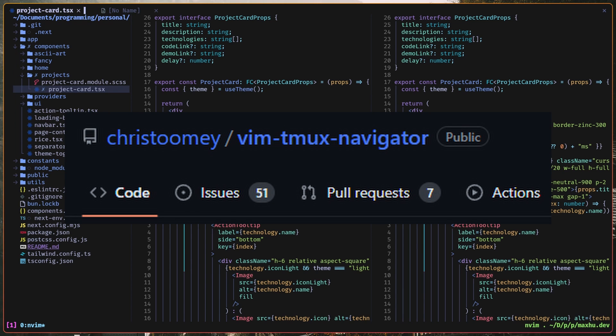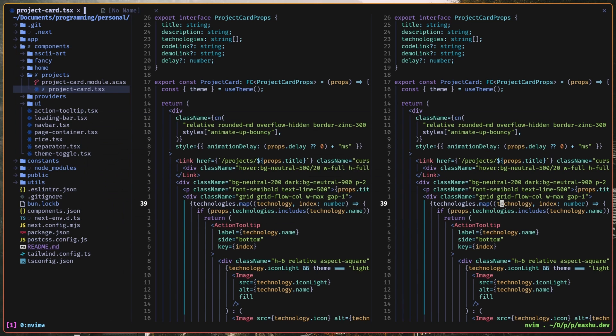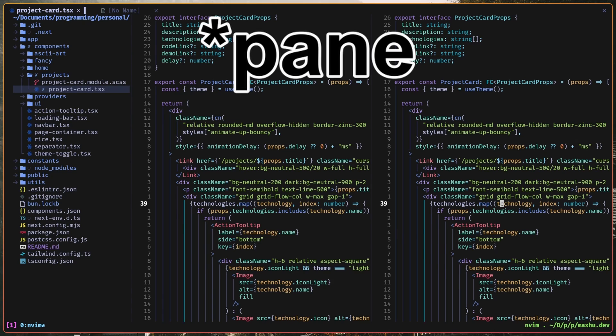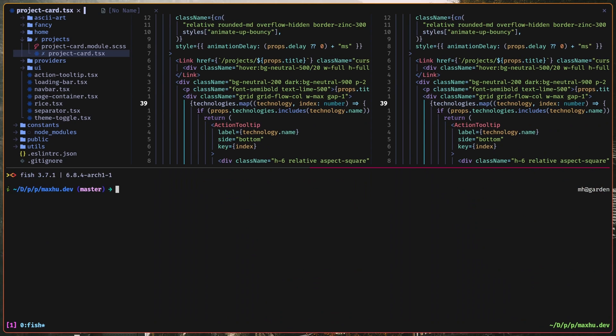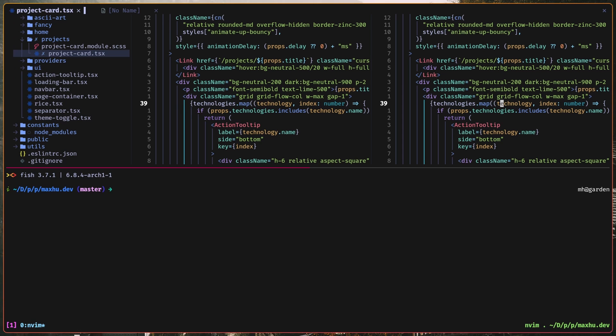So if I also create a Tmux window down here, I can move all between all of these windows like this, which is very convenient.